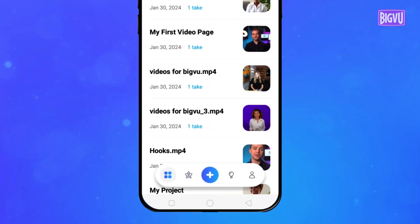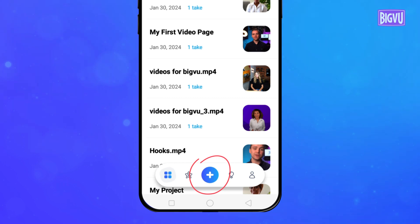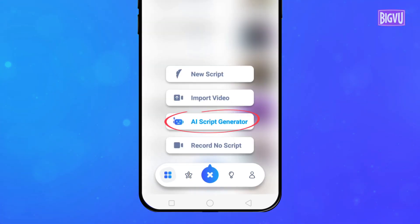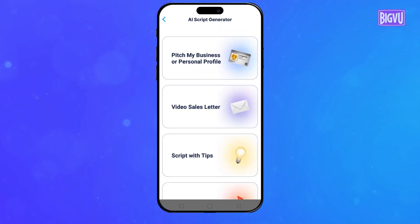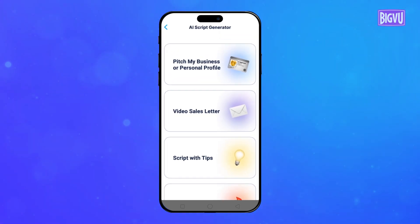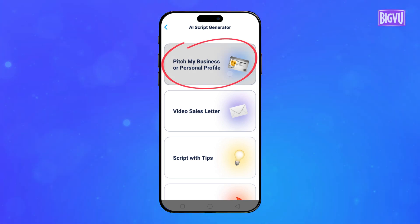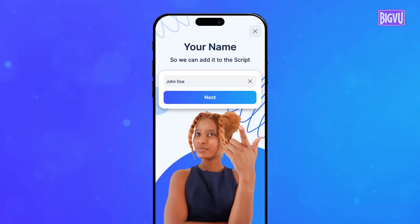Tap the plus button at the bottom of your screen and choose AI Magic Writer. Select Pitch My Business or Personal Profile, then enter your name.